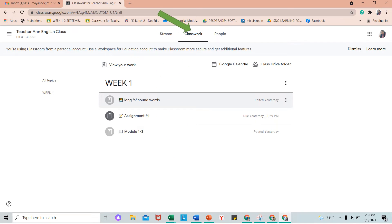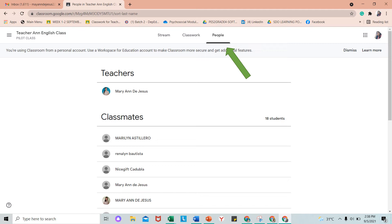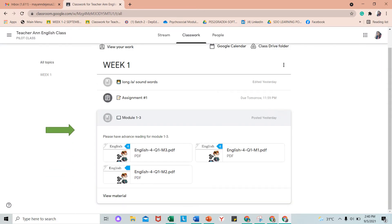Sa classwork naman, makikita natin ang pinahali ni teacher ng mga assignments o mga materials na may kaugnayan sa klase. Sa people naman, ay makikita natin ang ating mga kaklase na kasama sa Google Class na ito. Balikan natin ang classwork. Kung mapapansin ninyo, meron tayong mga materials na itinita ni teacher, at dito din ang assignment. Aalamin natin kung paano ang pag-submit ng assignment.